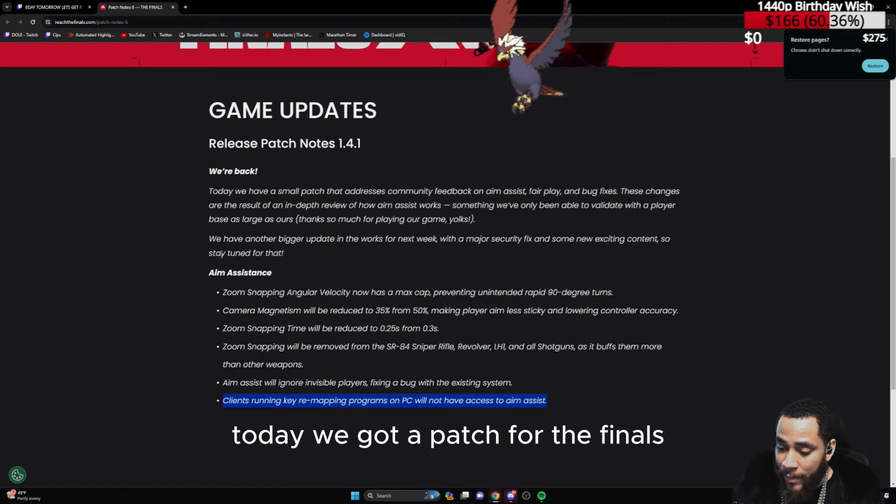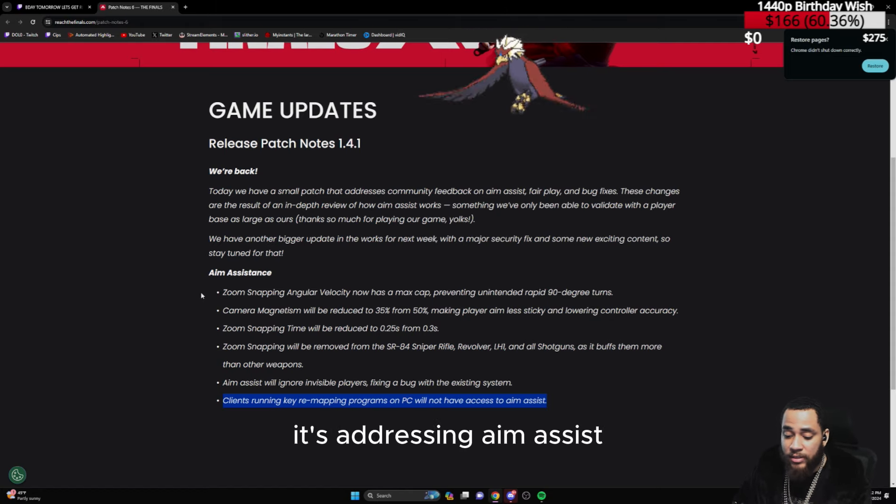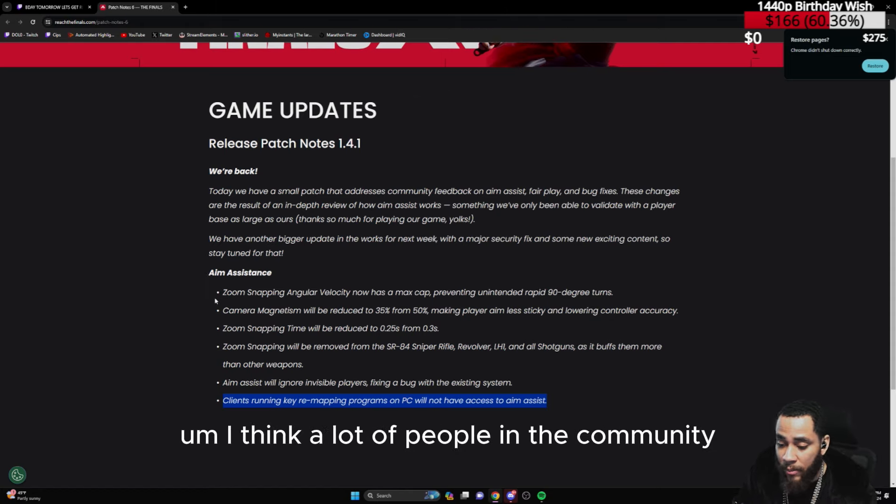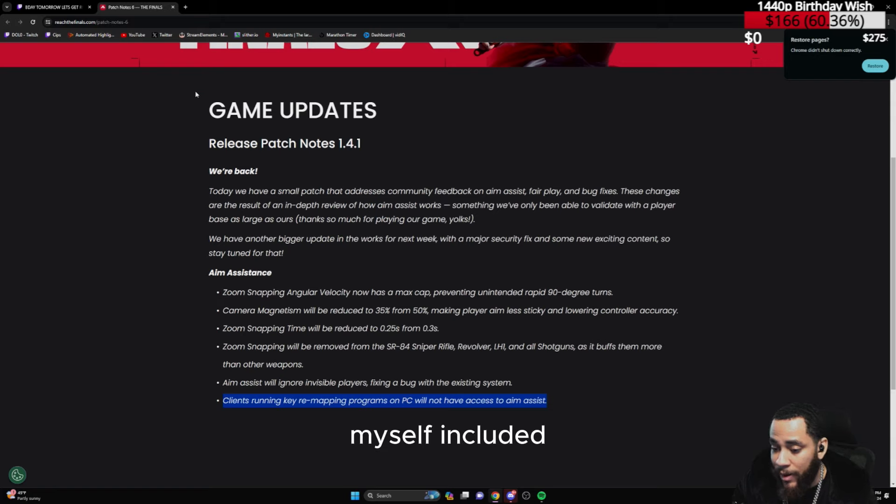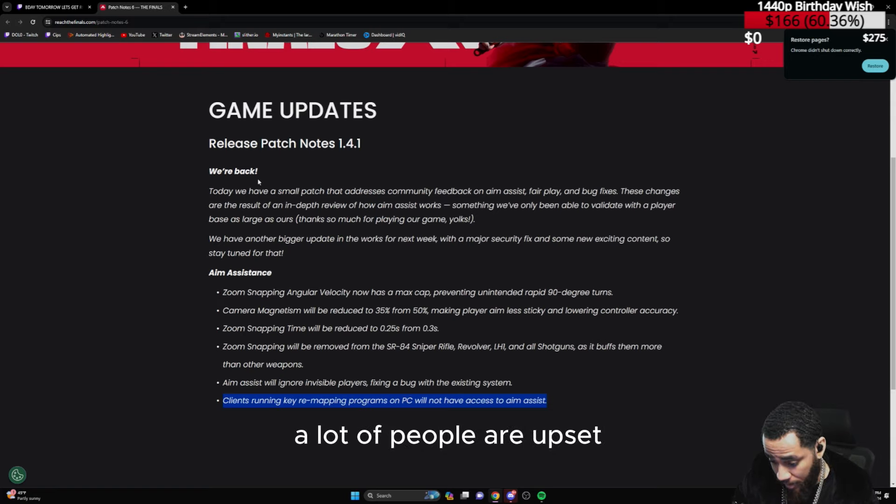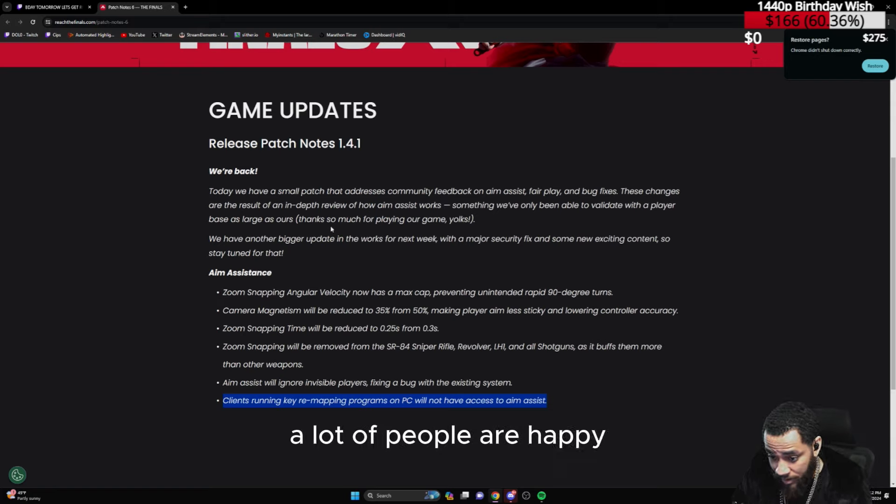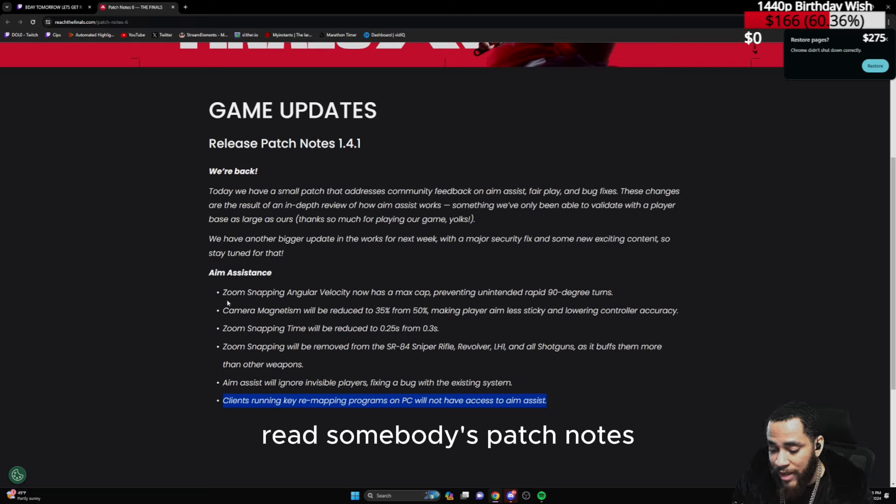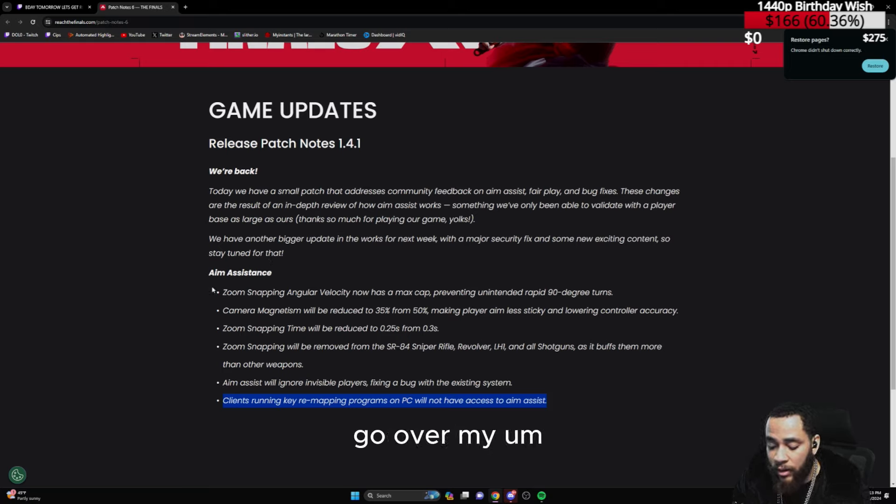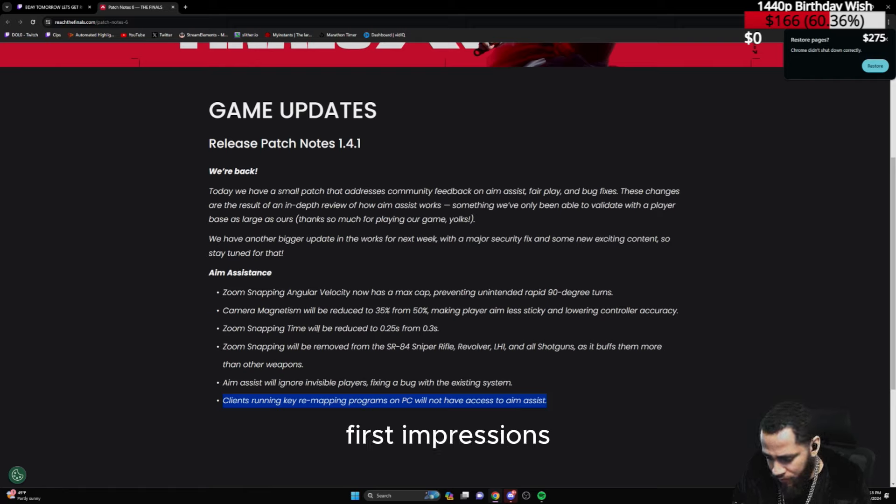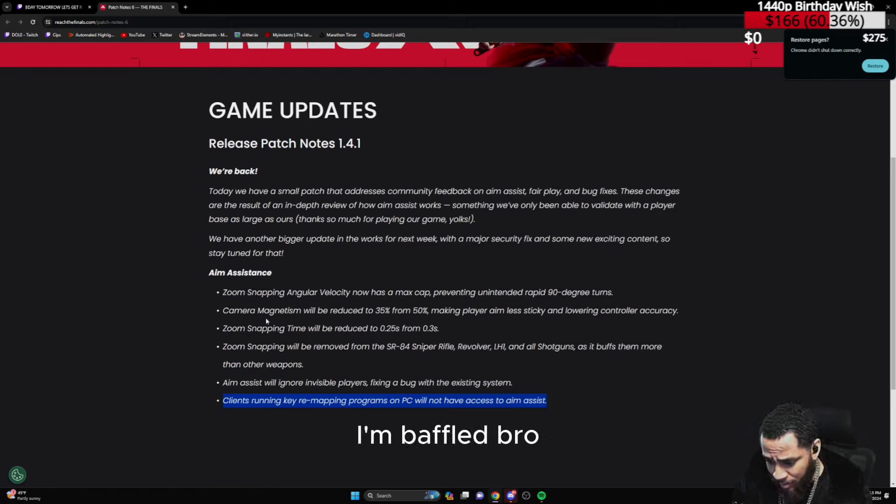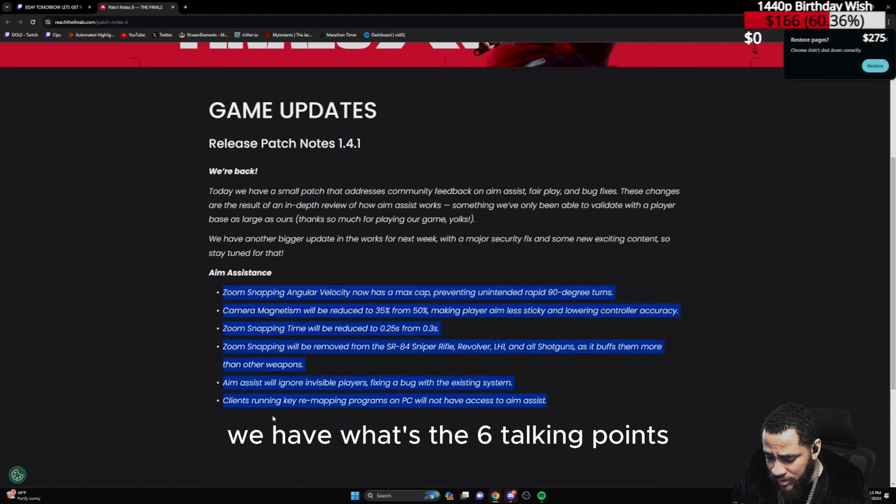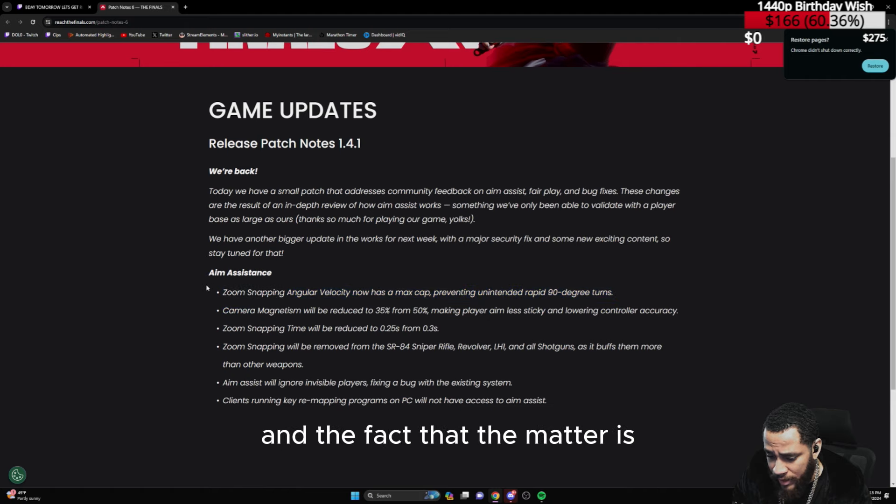Alright guys, today we got a patch for The Finals addressing aim assist. I think a lot of people in the community, myself included, have been waiting for this. A lot of people are upset, a lot of people are happy. I'm gonna try to dive in, read some of these patch notes, go over my thoughts and first impressions. Honestly, I'm baffled. We have six talking points.